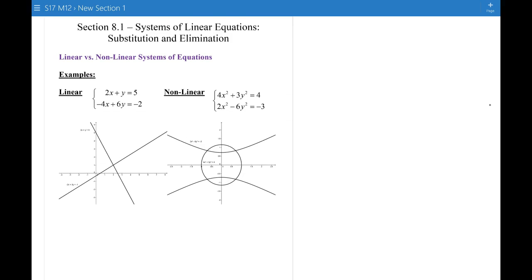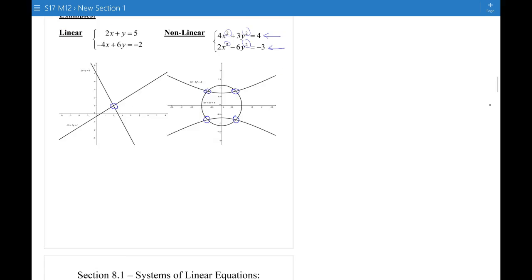Just a quick revisit: linear equations draw lines, so we know how to draw their graphs. If the lines intersect, that single intersection point is the solution — an ordered pair. I also want to show a non-linear system of equations where you can recognize an ellipse and a hyperbola. Solving that system gives four different solutions, since there are four intersection points. It's non-linear because of the squared terms, and you can see from the graphs that the curves are not straight lines.